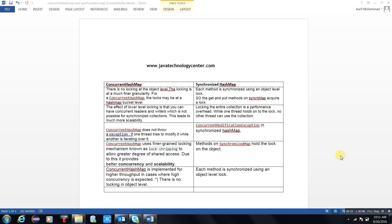I am trying my best to explain what ConcurrentHashMap and SynchronizedHashMap are. We are all familiar about them. Now the concept is how we can differentiate them. The first point I have written is that there is no locking at object level in ConcurrentHashMap. The locking exists at bucket level.